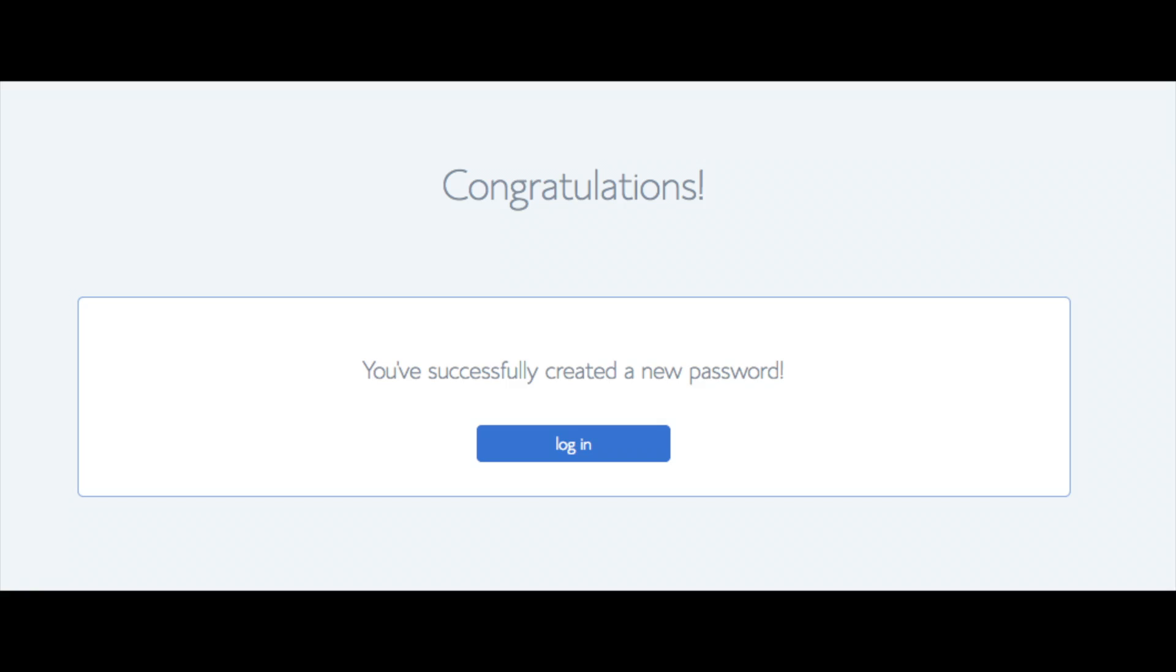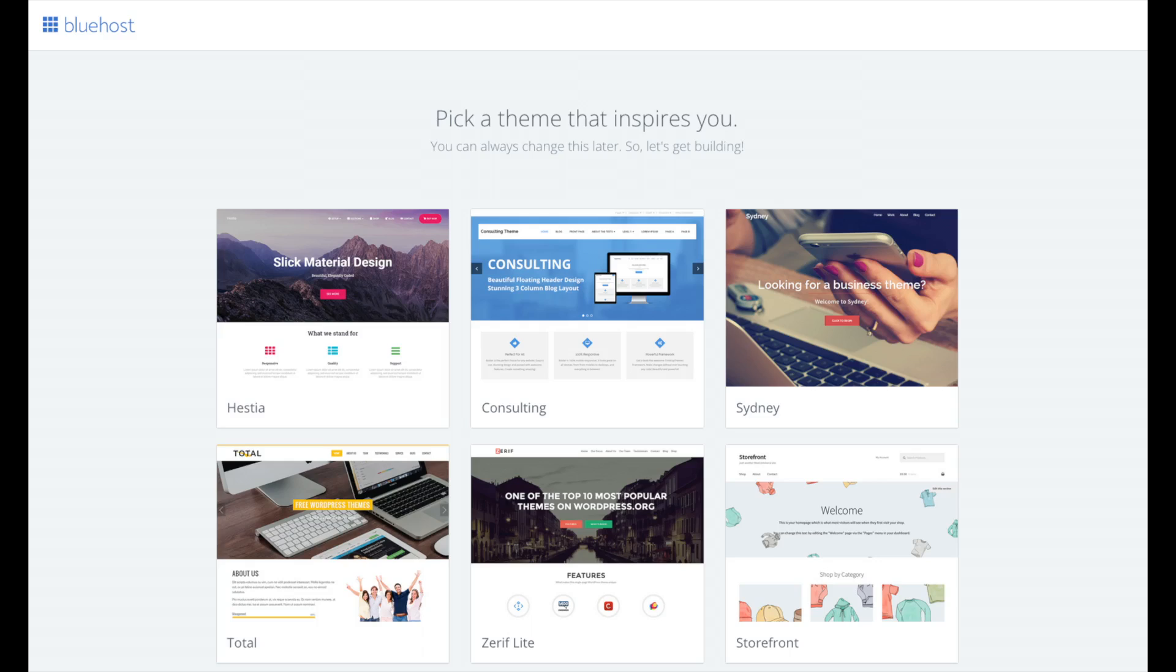Bluehost is also going to at this time email your dashboard login information to the email address you provided. You will see 'pick your theme' - Bluehost has a bunch of awesome free WordPress themes you can choose from. You can select the theme now if you want to, or below the themes you can click skip this step. If you choose a theme now, you can always change the theme you pick without any problem at a later date. I'll be going over this in more detail later in the video.